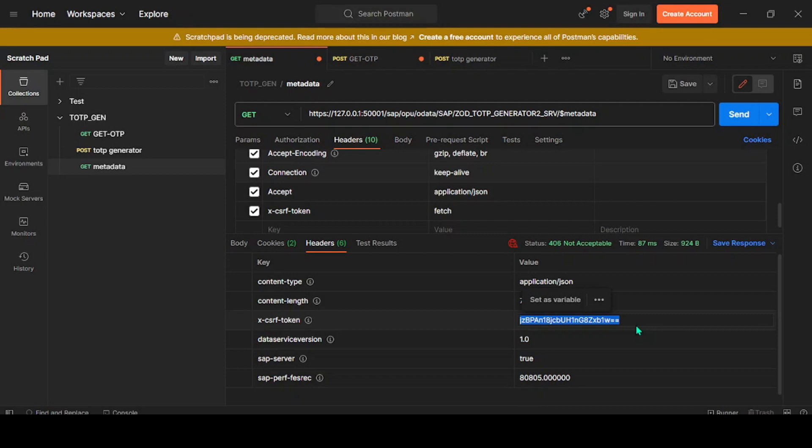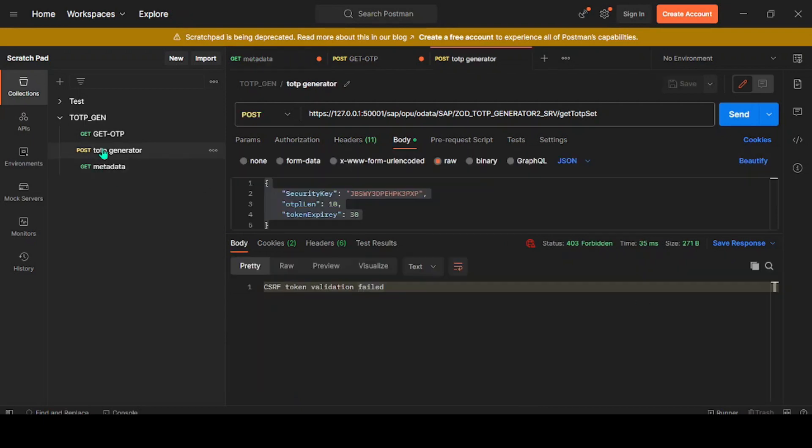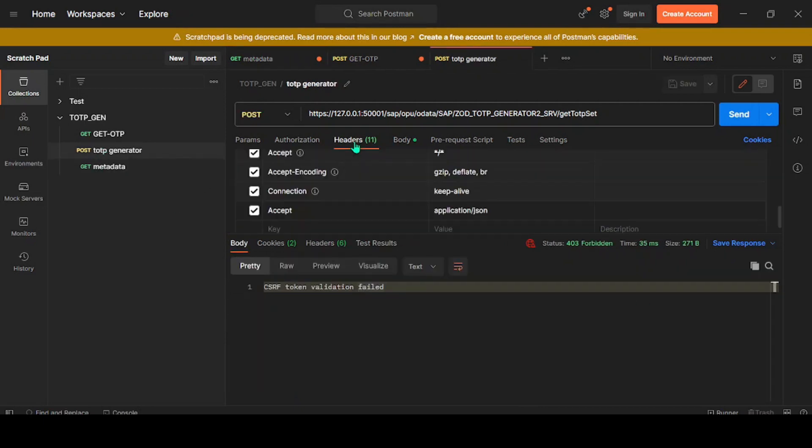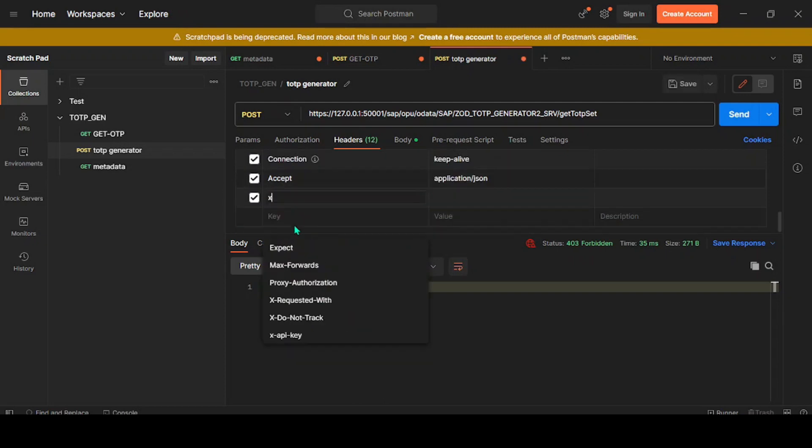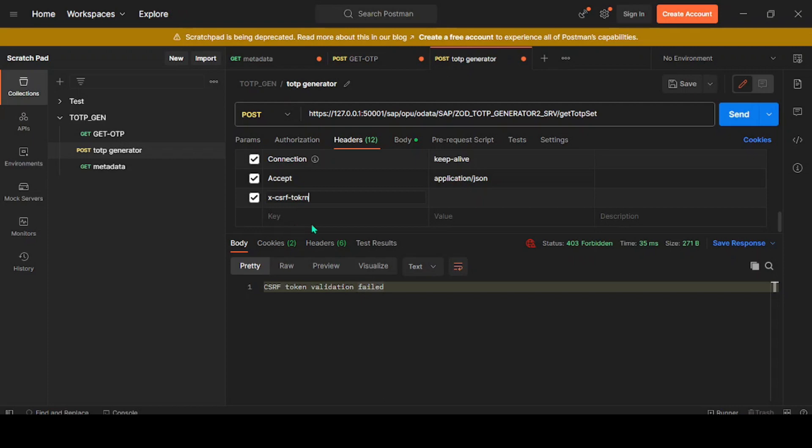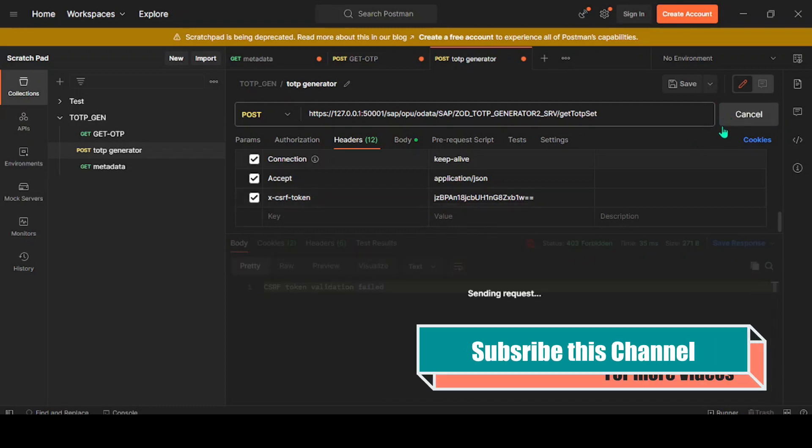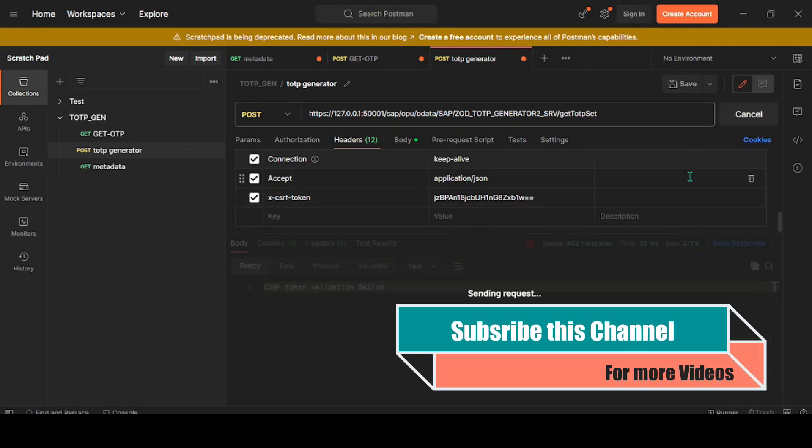Control+A, copy this, go back to our request. In the header section, similarly, we'll put one more line: X-CSRF-Token, and the value should be the same one.